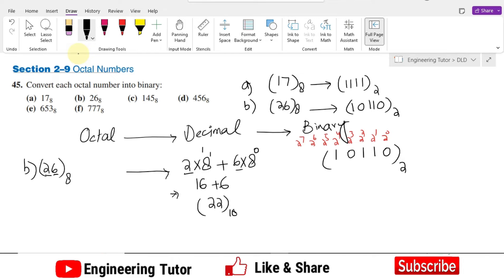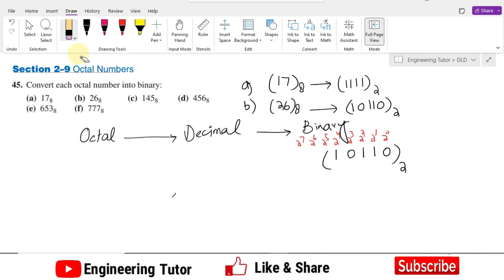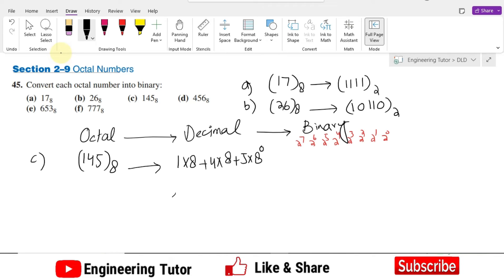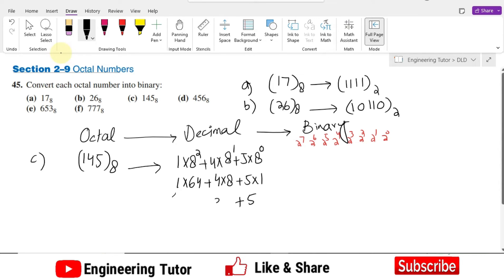Similarly, using the same procedure for part c: I have 145 in octal. Converting it to decimal: 1 multiplied by 8^2, plus 4 multiplied by 8^1, plus 5 multiplied by 8^0, starting from 0, 1, and then 2. So 1 multiplied by 64 is 64, 4 multiplied by 8 is 32, and 5 multiplied by 1 is 5. So 5 plus 32 plus 64: 32 plus 64 is 96, plus 5 is 101. That is the decimal equivalent.